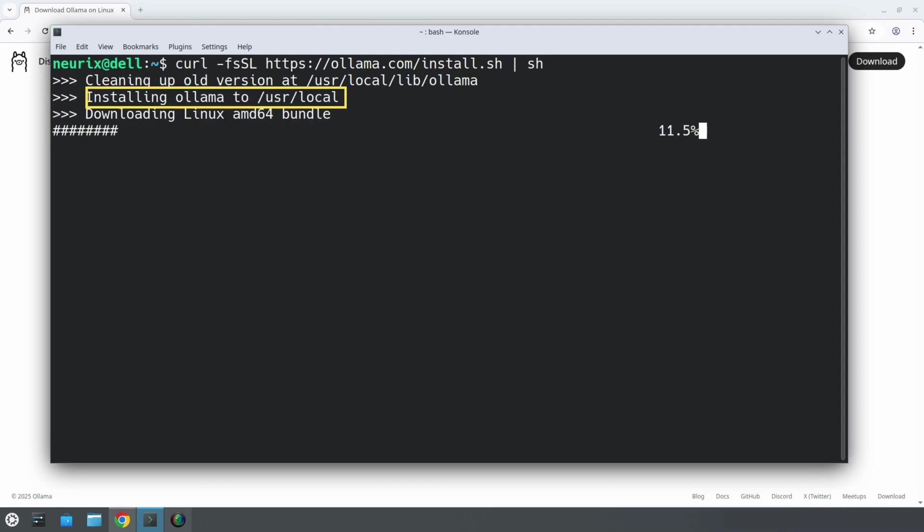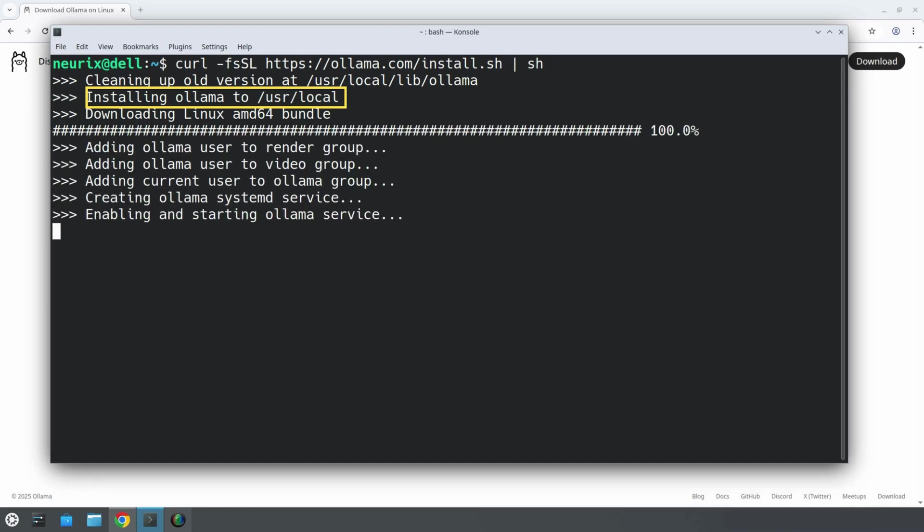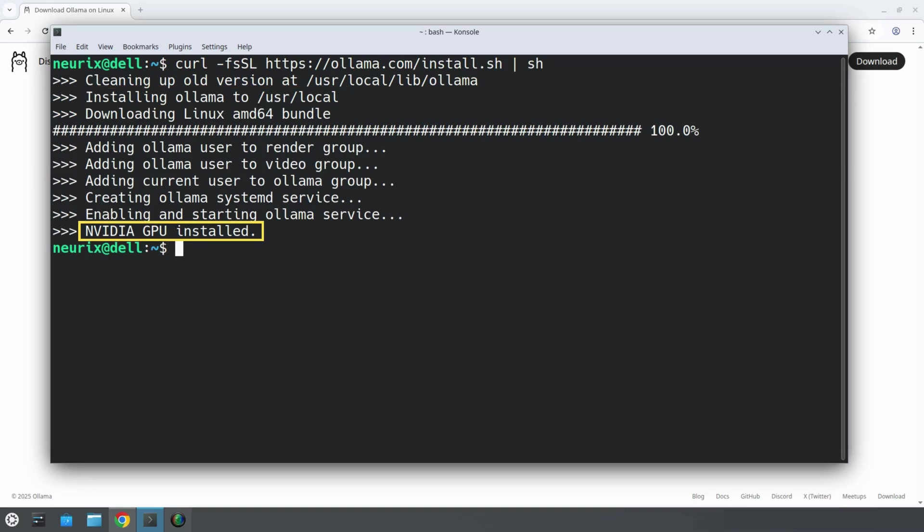As you can see, it is installing Ollama to /usr/local. And voila, it is installed. As you can see, it has also detected my Nvidia graphic card.